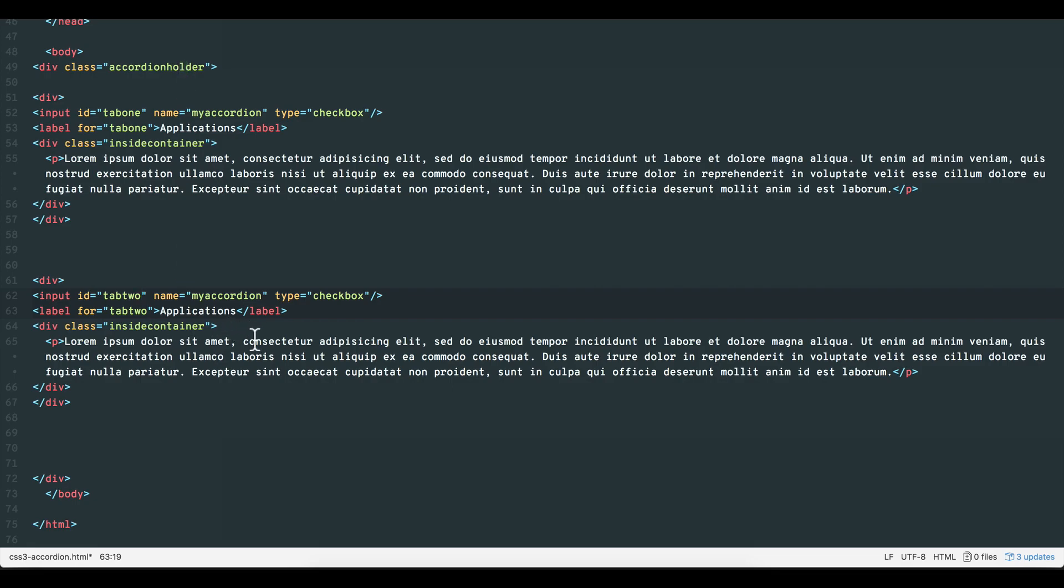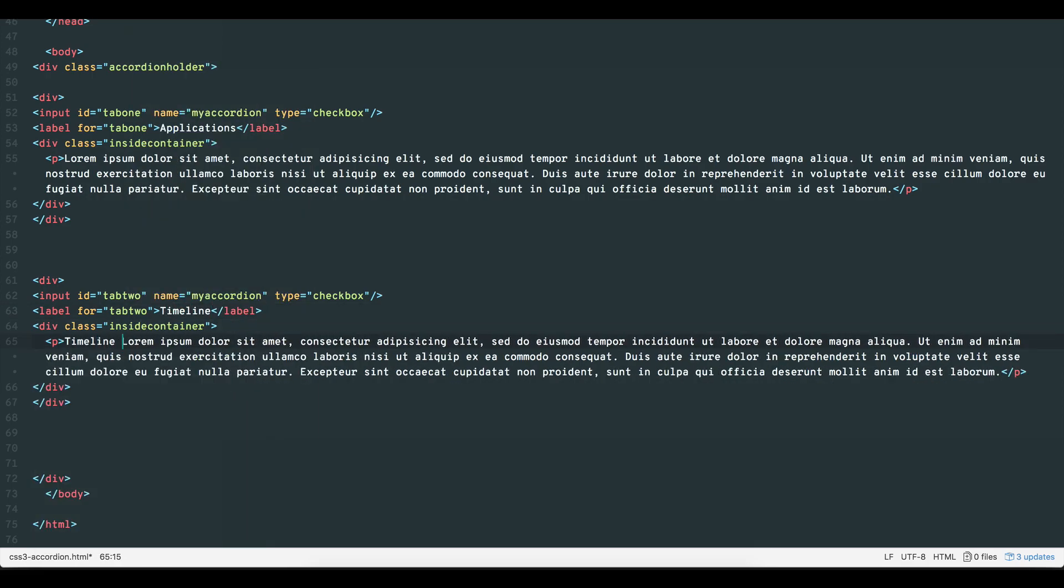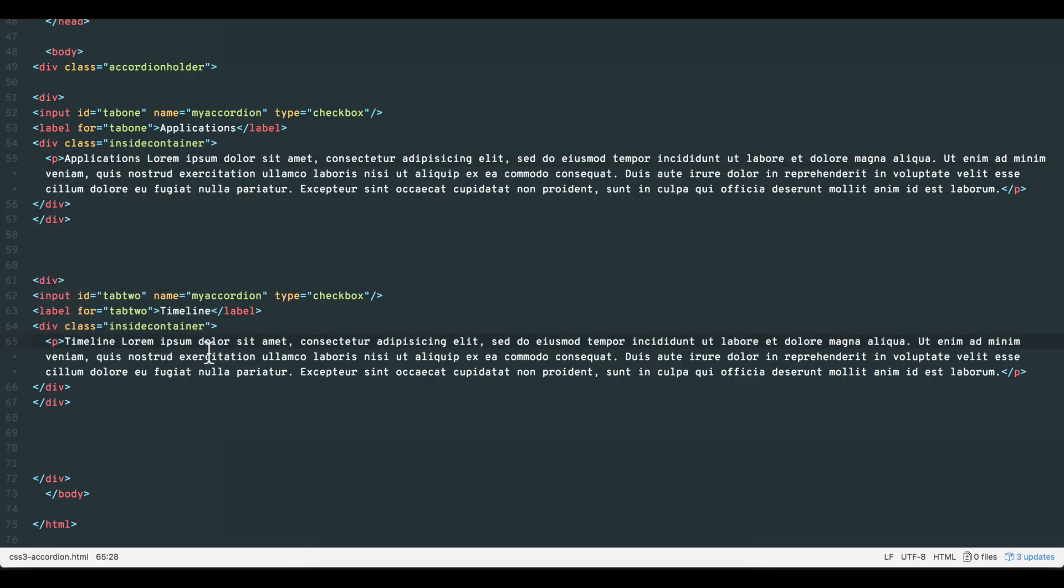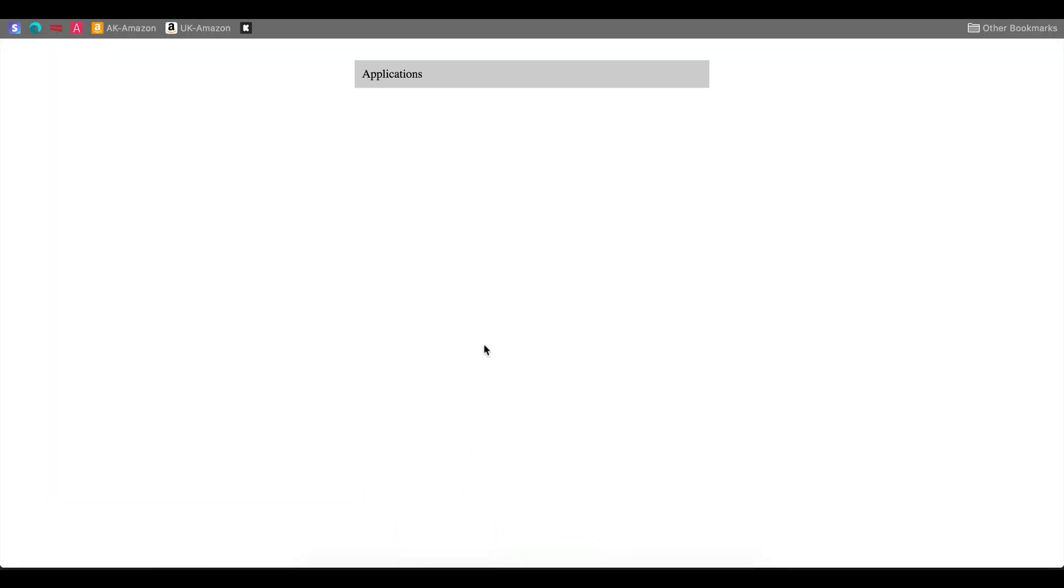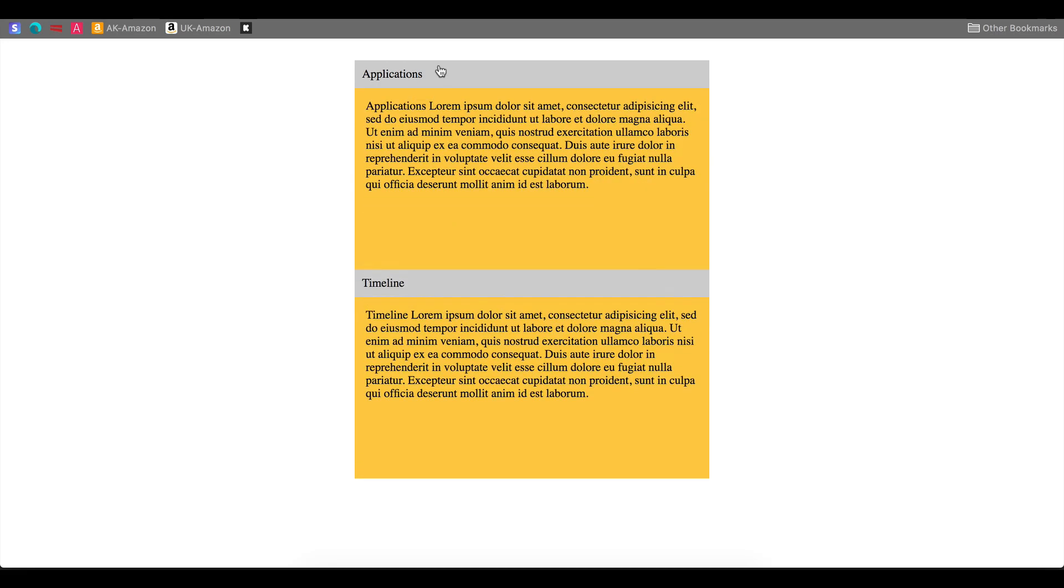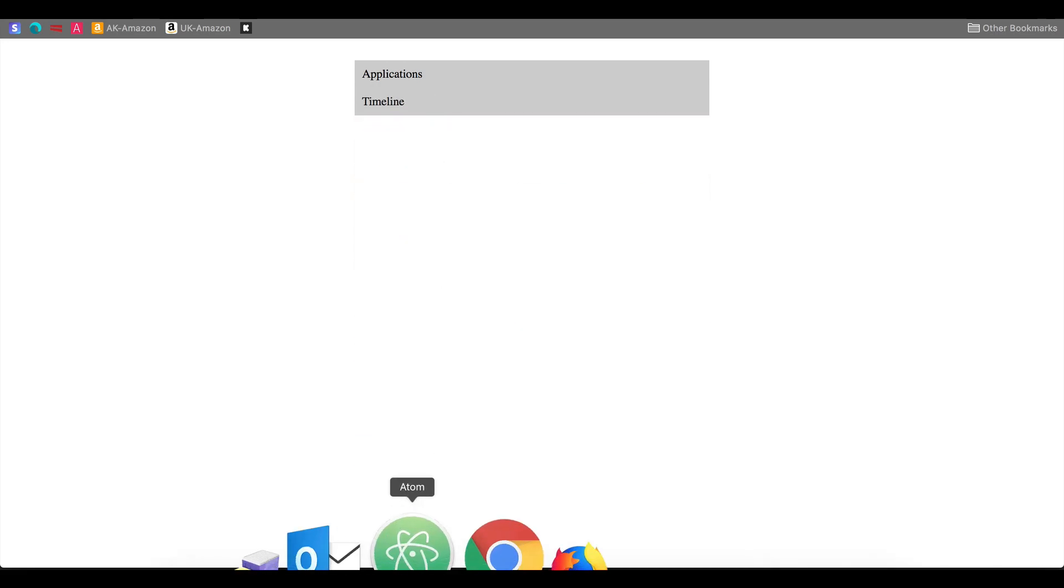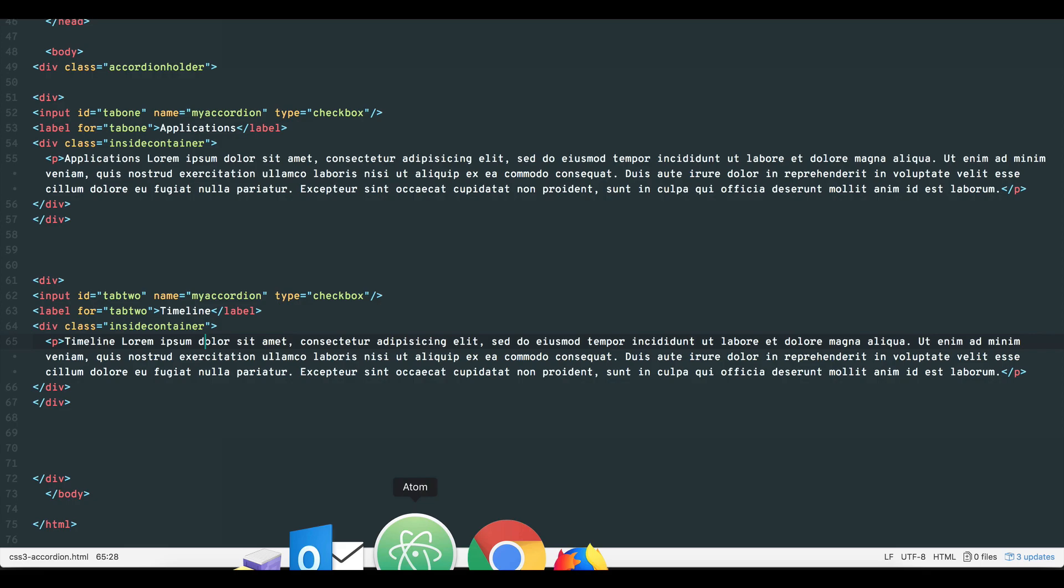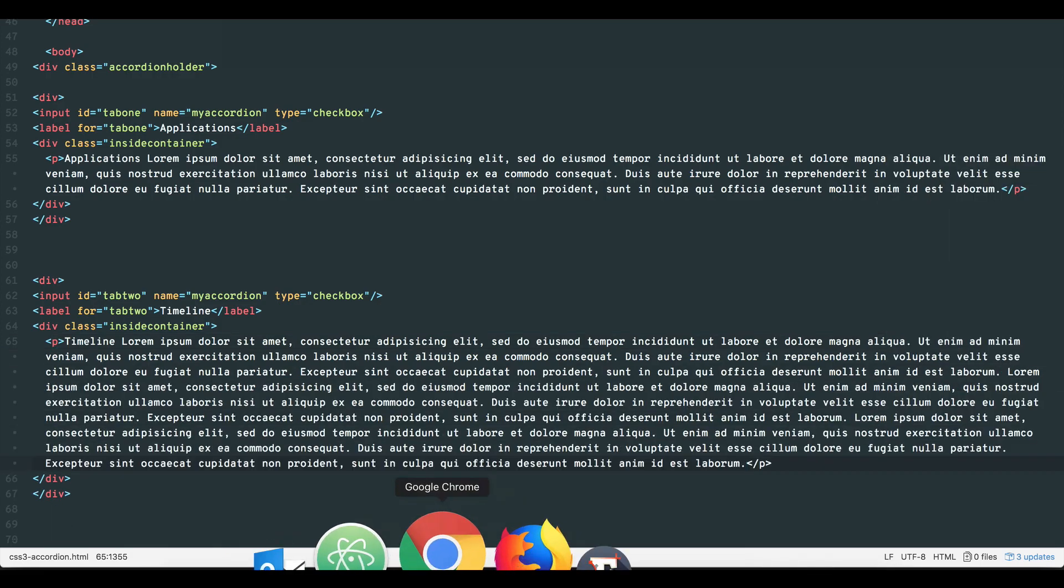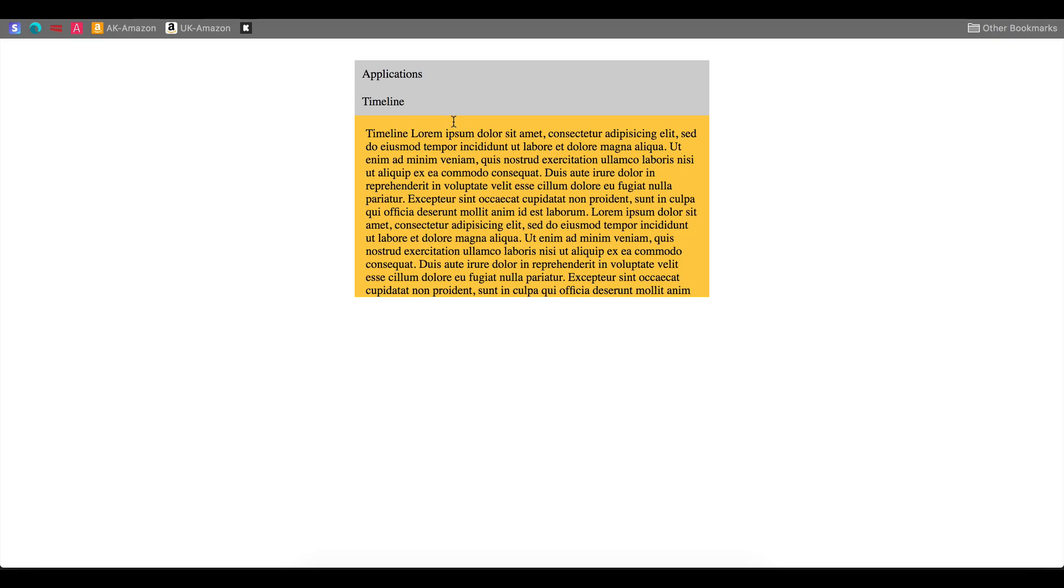We can now change the label for option 2 to timeline. Now we have two options in our accordion, timeline and applications. Both can be toggled to reveal their respective contents. We can add more content to say the timeline option and the accordion automatically adds scroll bars.